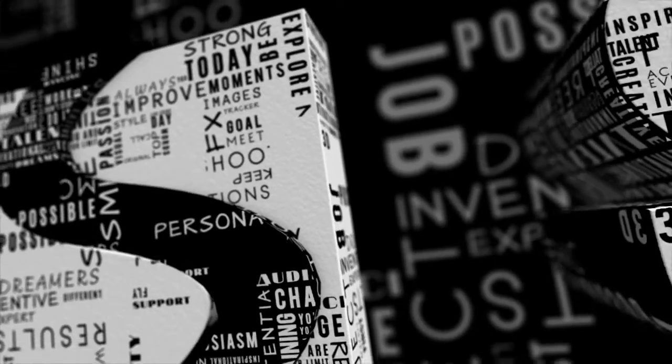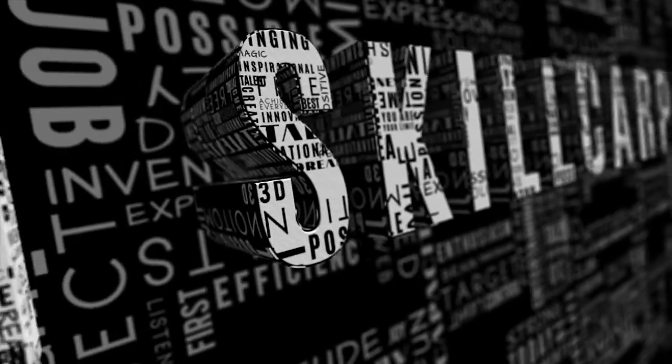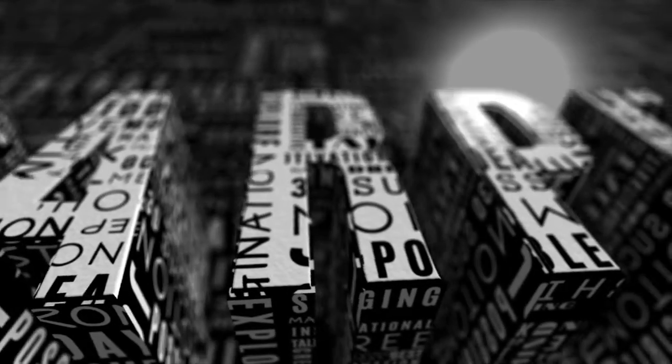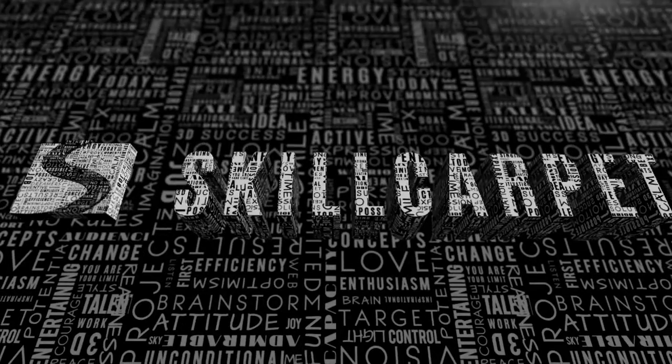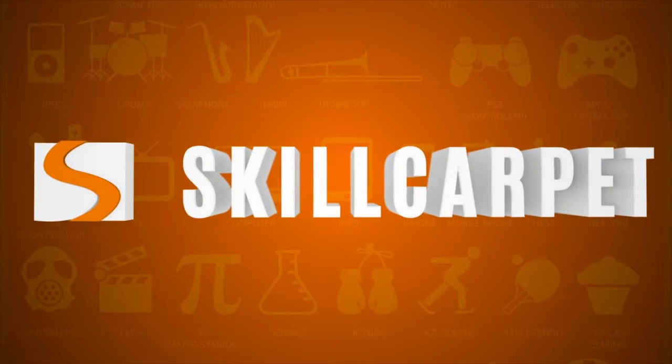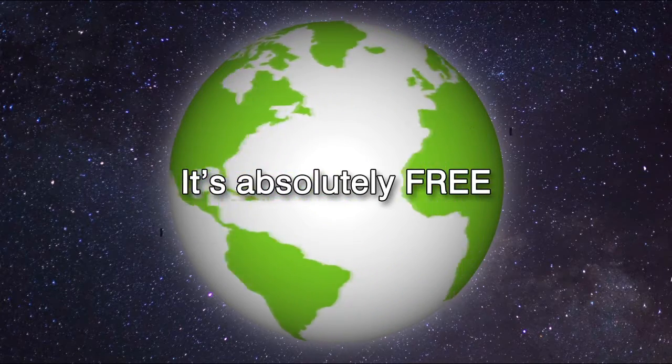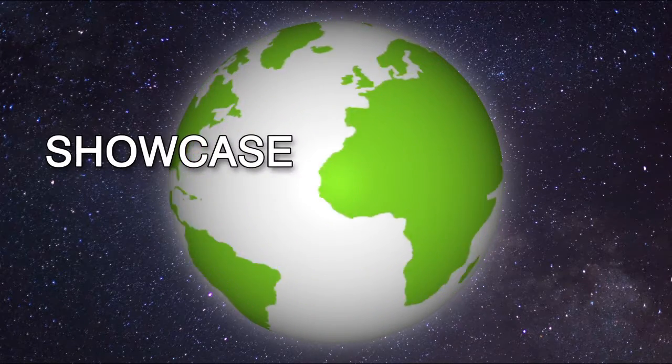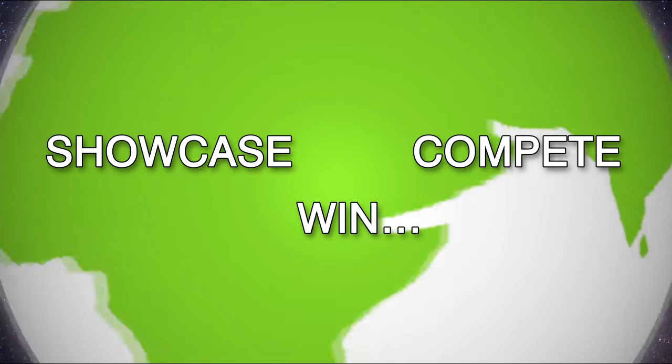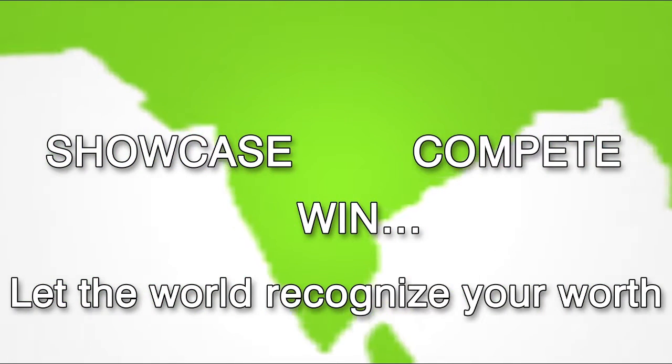Skill Carpet has made the life of an artist easier. Now you can showcase your talent and get acknowledged for free. Yes, you heard it right. It's absolutely free. Showcase, compete, win. Let the world recognize your worth.